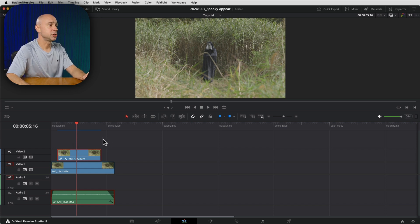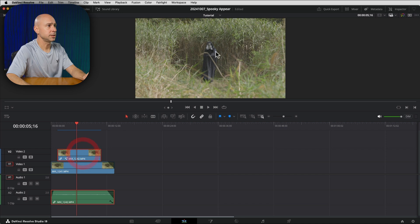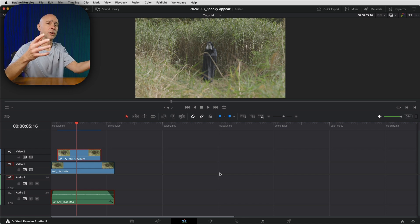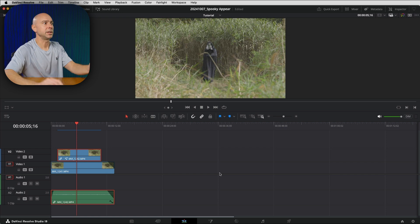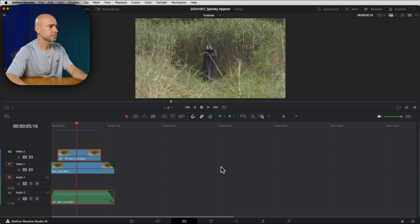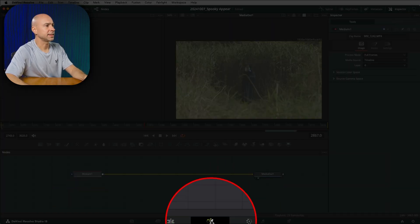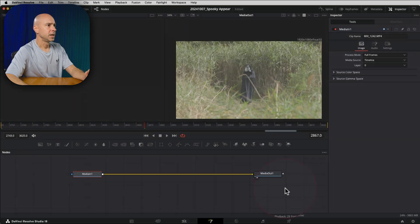The next thing we want to do is jump over into Fusion. So select your clip with your character or whatever it is that you want to have turned into particles or show up in particles. Then we want to jump over into Fusion, a little magic wand at the bottom here.